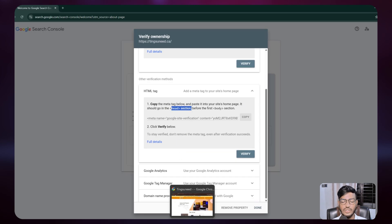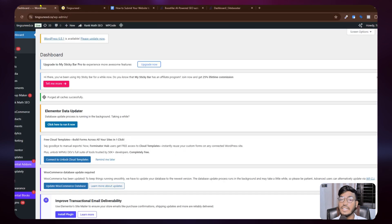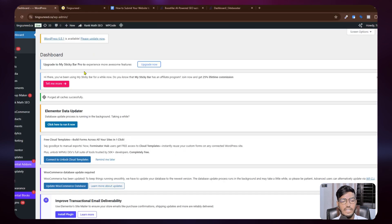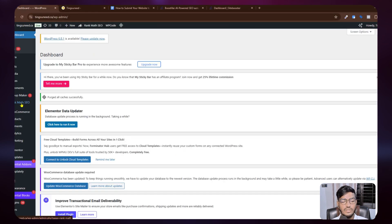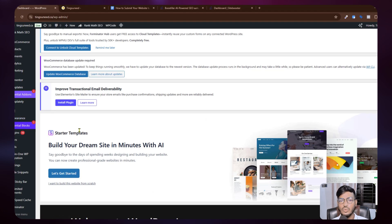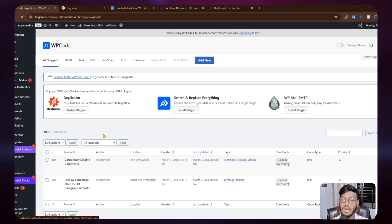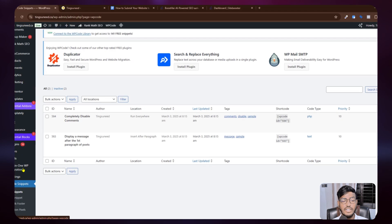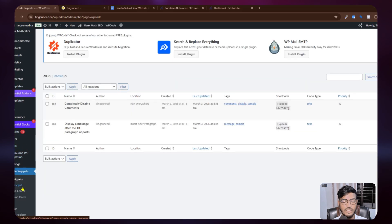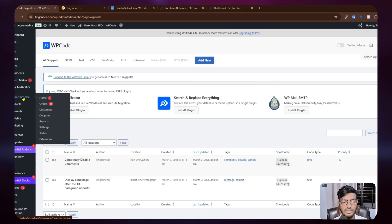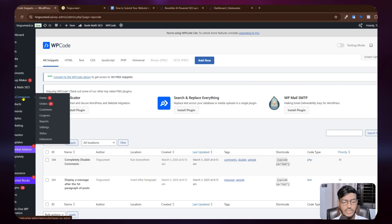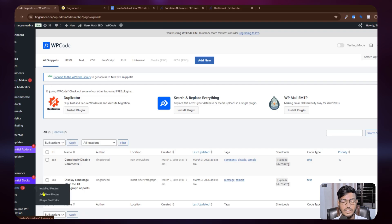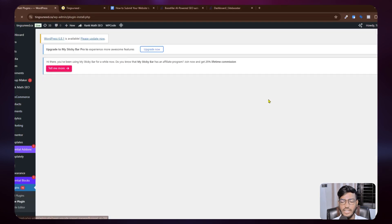First I need to go to the website backend. You can add the verification code in two ways. The first is using the Code Snippet app or plugin. I already have Code Snippet downloaded — you can download it from the plugin option by clicking Add New Plugin and searching for Code Snippet.